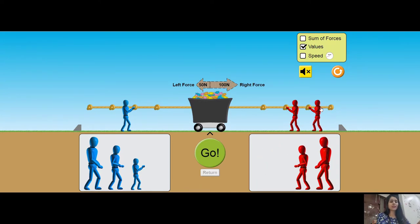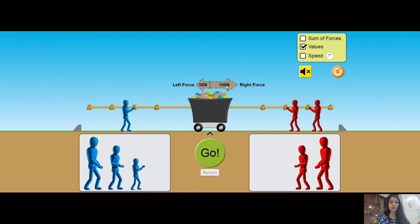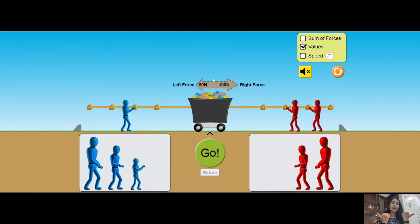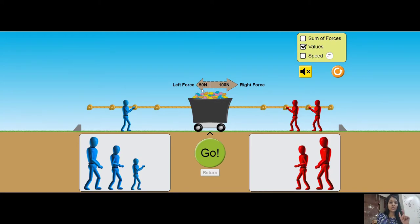Now I will put another person. Each person corresponds to 50 Newton of force. In this case the left force is 50 Newton and the right force is 100 Newton. I will subtract both forces because they are in the opposite direction — had they been in the same direction I would have added them. Subtracting 100 minus 50 gives me 50 Newton.